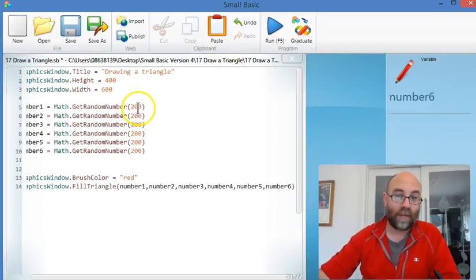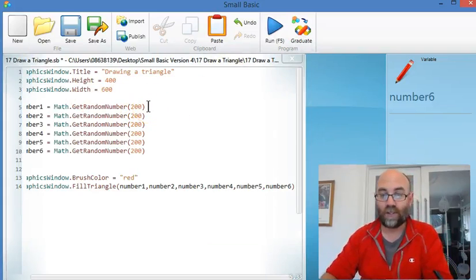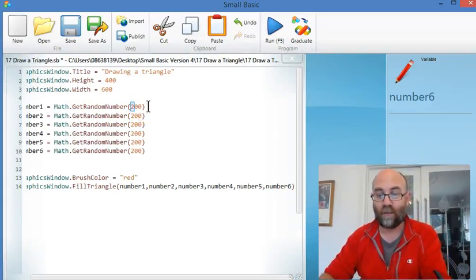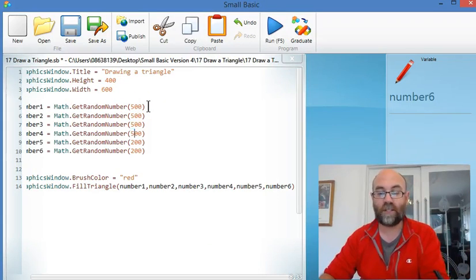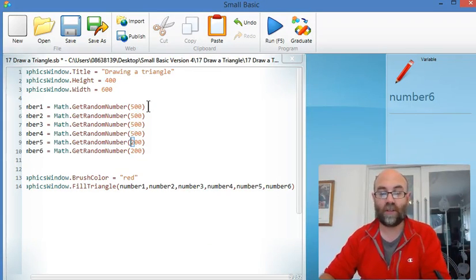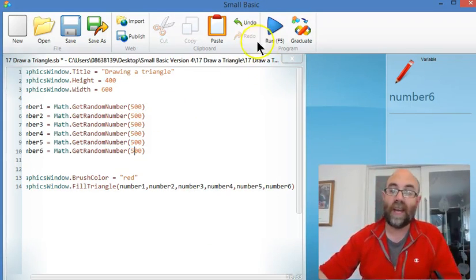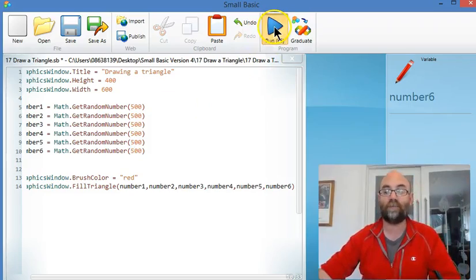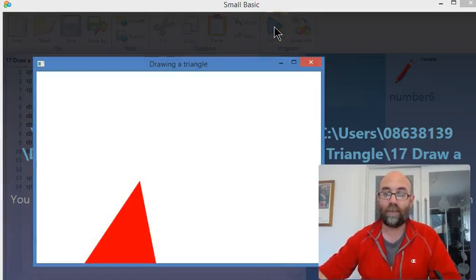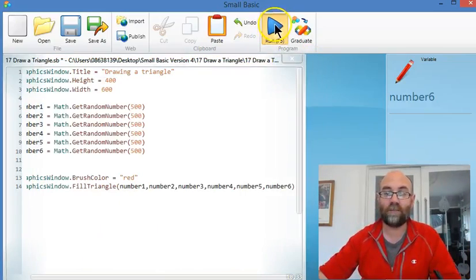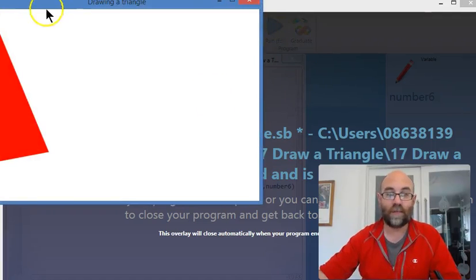If I wanted to make my triangles bigger, I would just go through and say, OK, let's make it 500. Just quickly change those to 5 so the random numbers will be between 1 and 500. And we'll run that again. There we go. There's a random triangle. There's a random triangle.